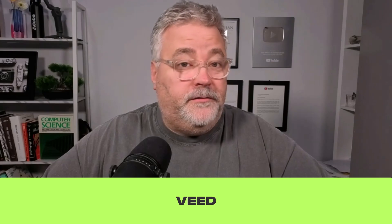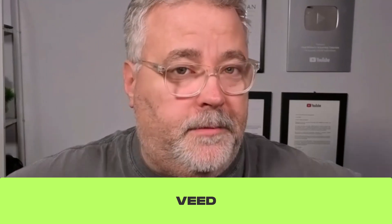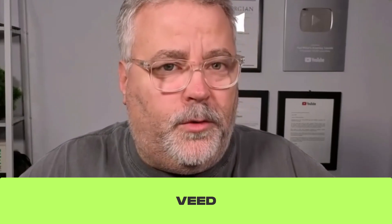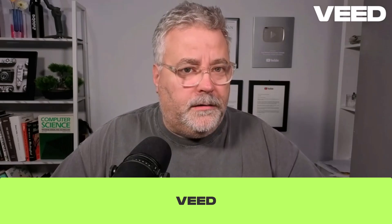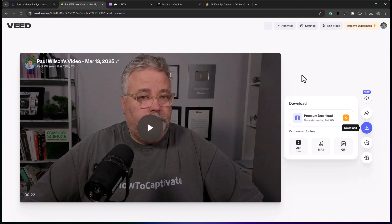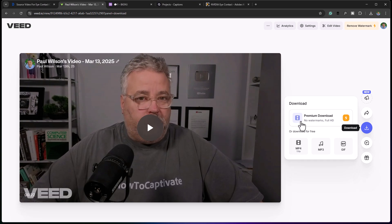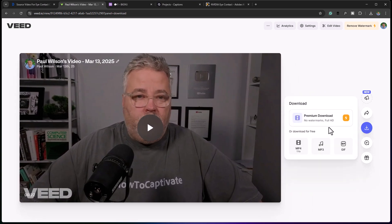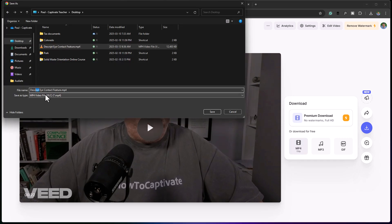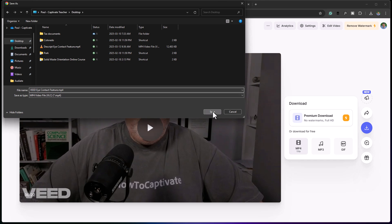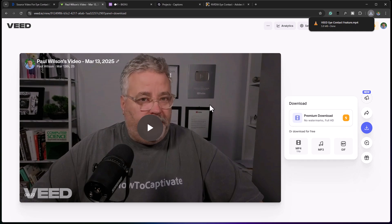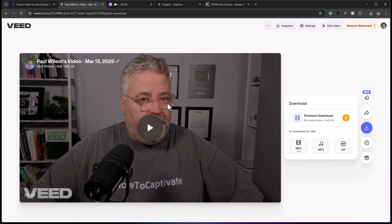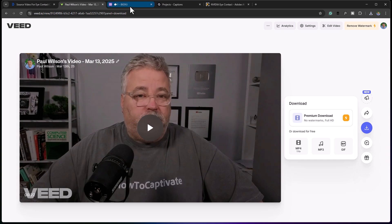[Veed.io eye contact preview plays.] For those who don't want to use a full service, you can download this; however, there will be a Veed watermark and it won't be full HD. I'll save this as the Veed eye contact export. At first glance, my eye color is wrong — I'm more of a hazel, and this almost looks like a greenish tinge. But most people don't know my eye color, so I could live with it.